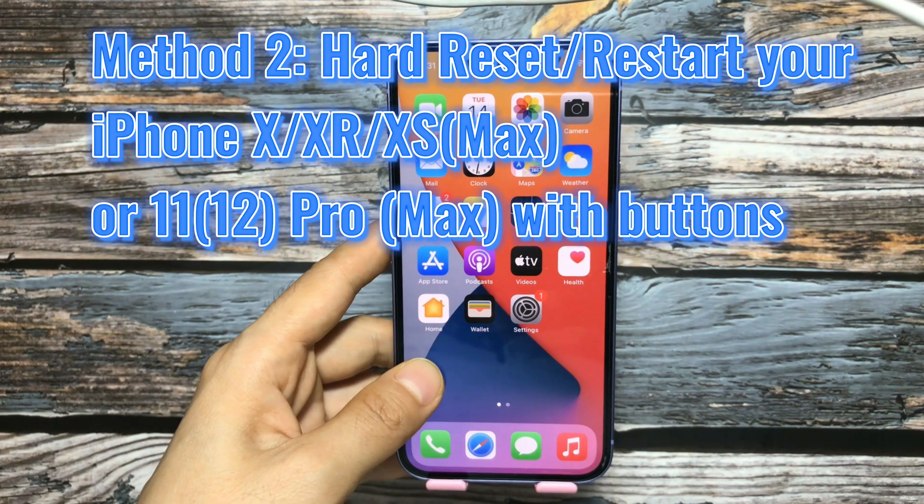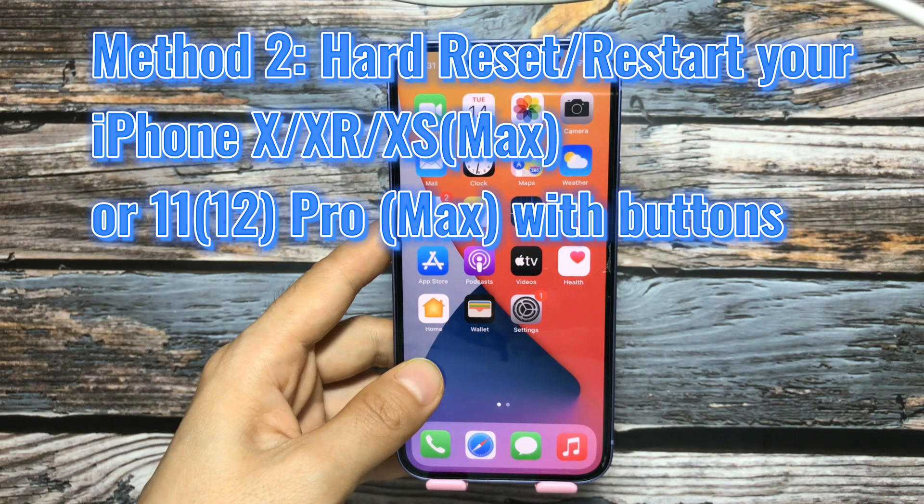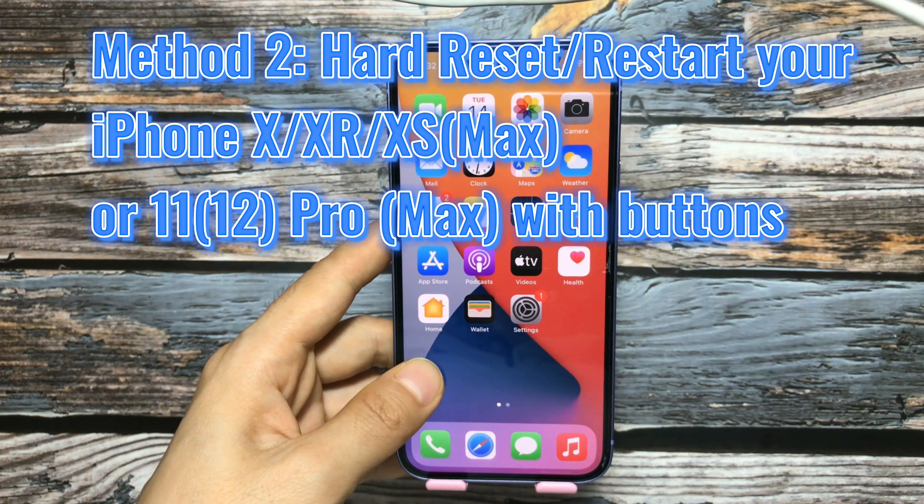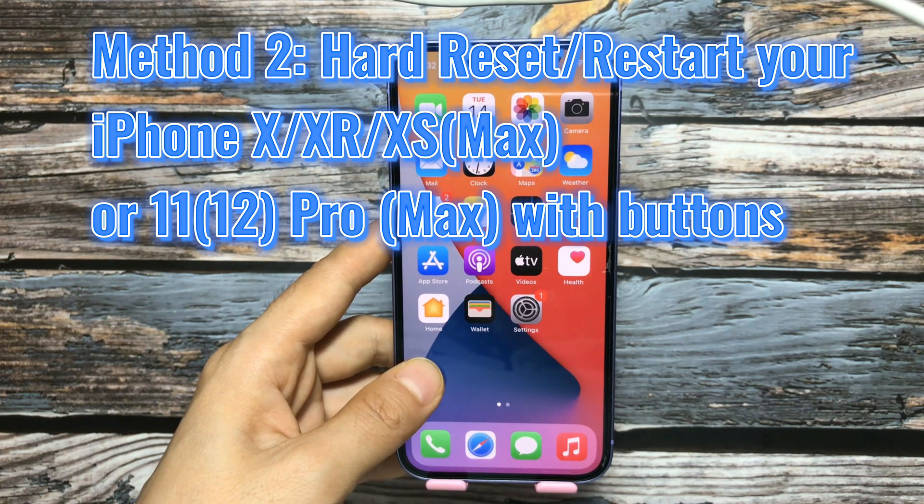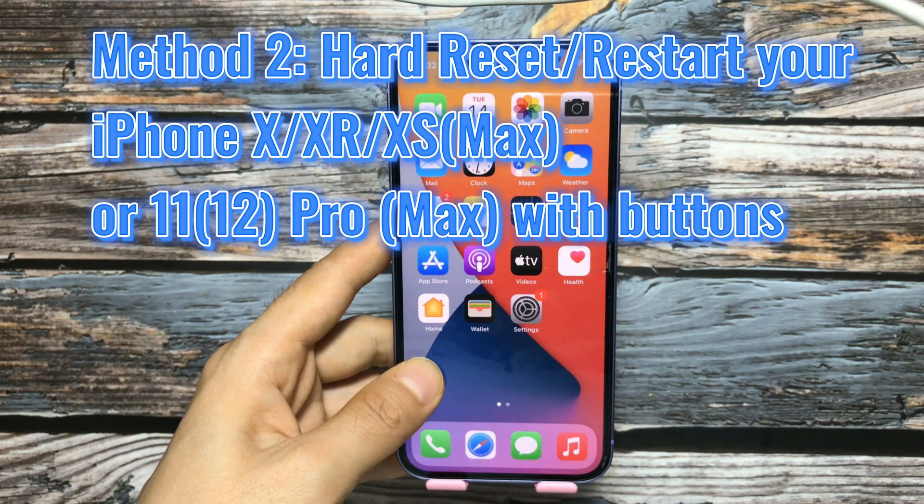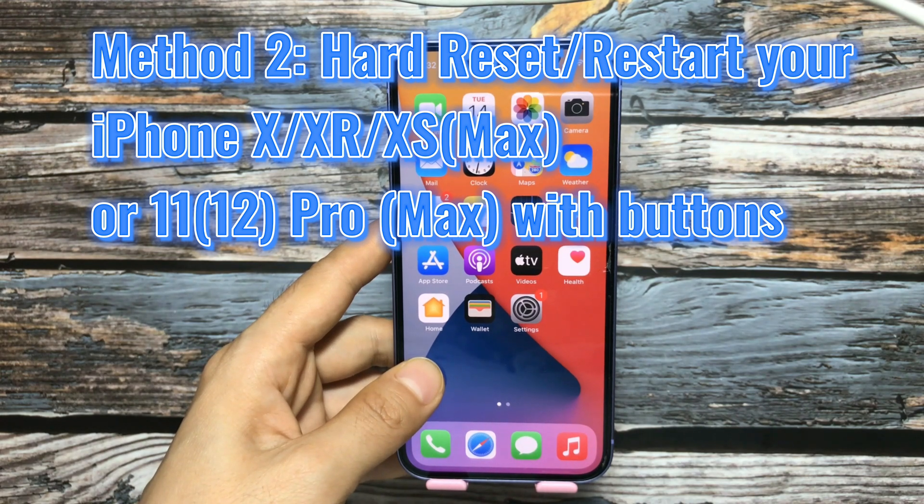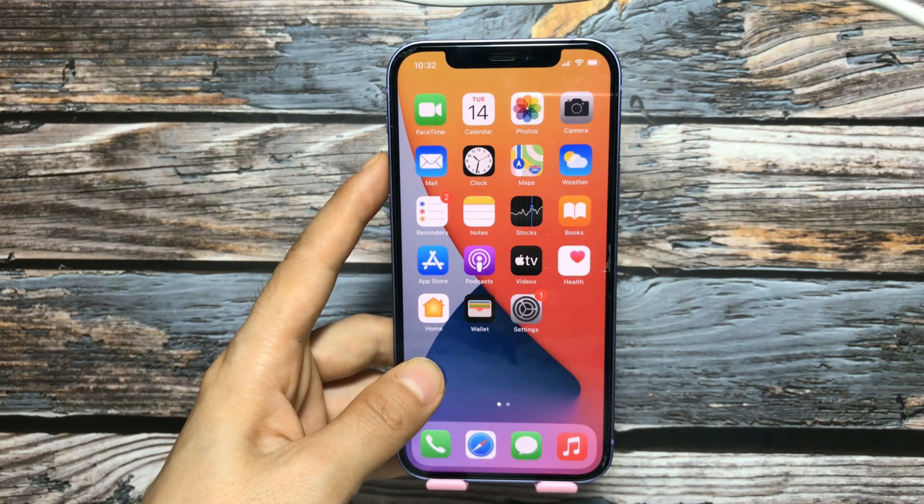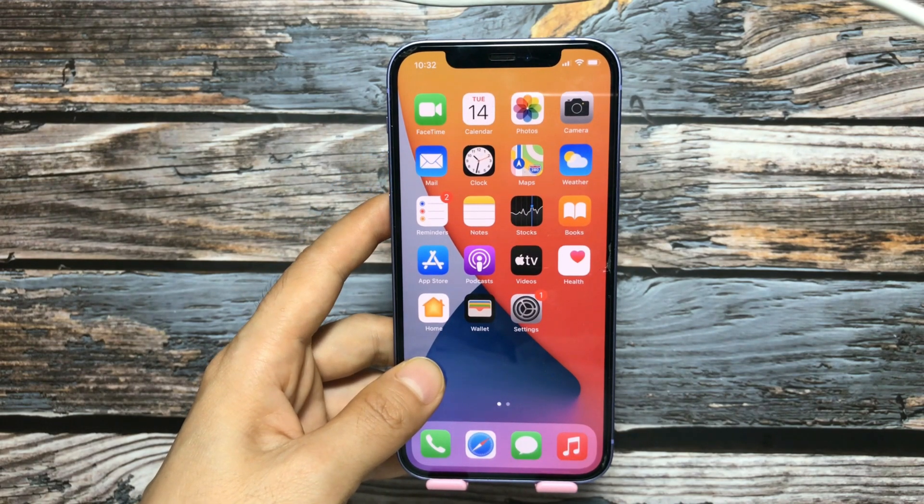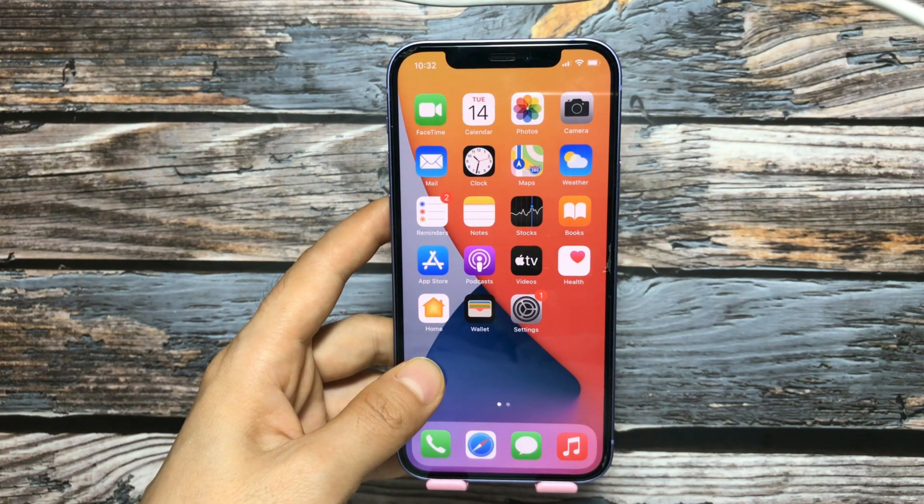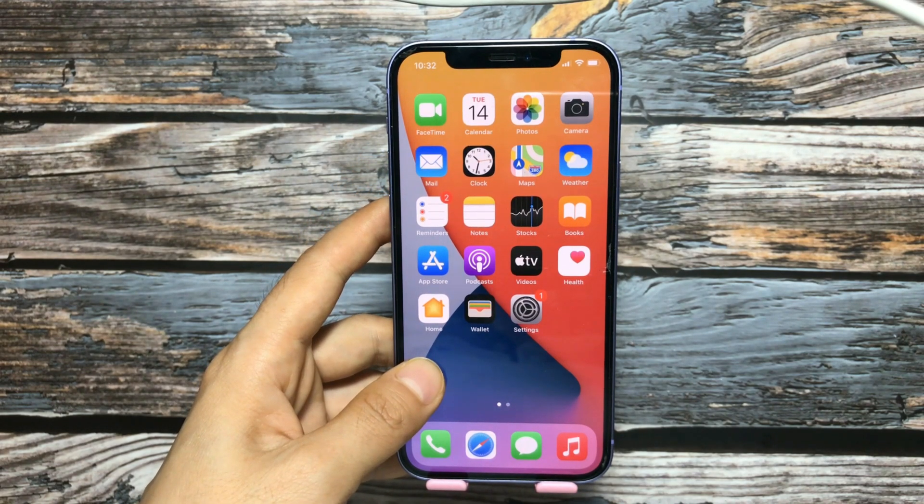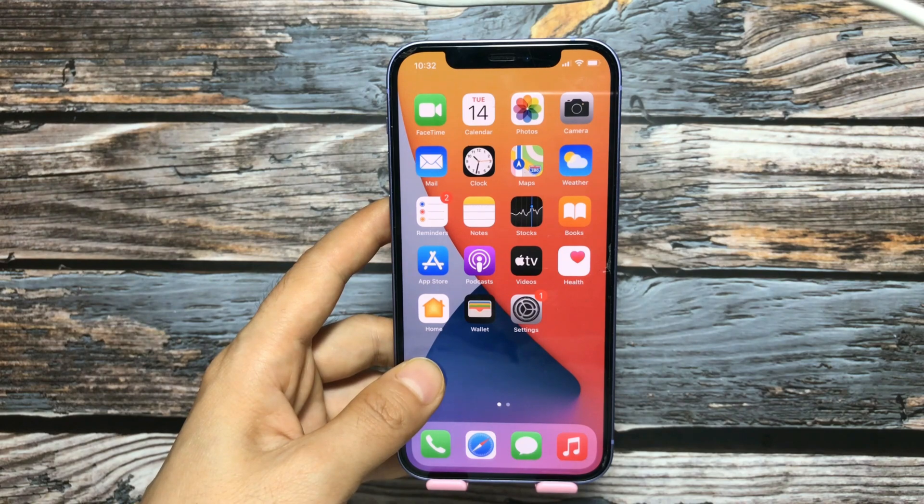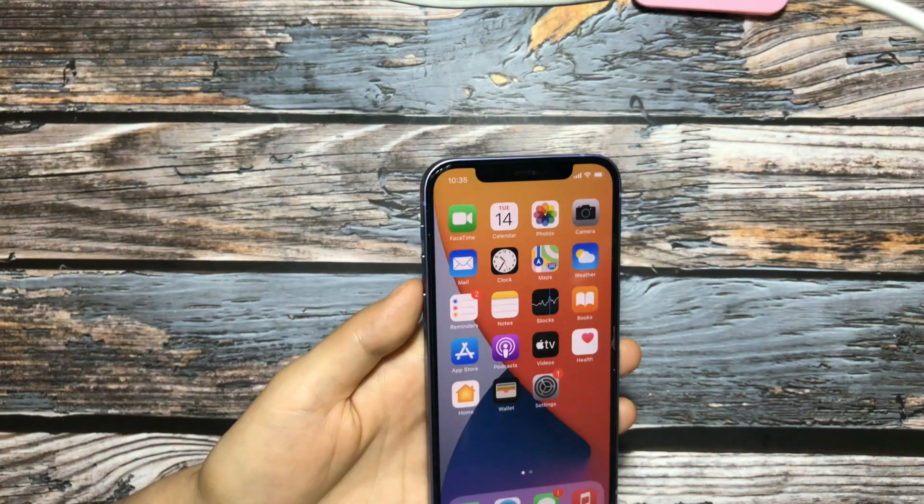Method 2: Hard reset/restart your iPhone X, XR, XS, XS Max or iPhone 11, 11 Pro Max or iPhone 12, 12 Pro Max with buttons. Many people use hard reset and factory reset interchangeably.